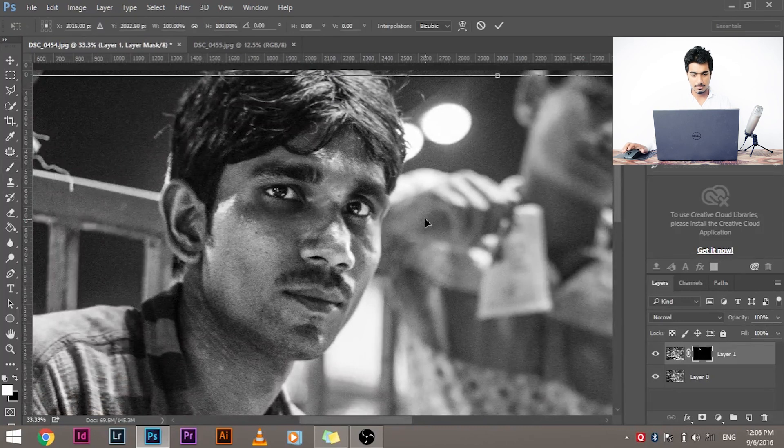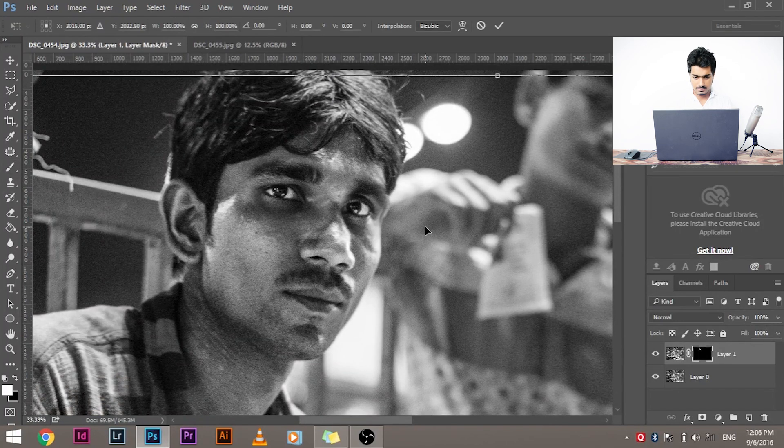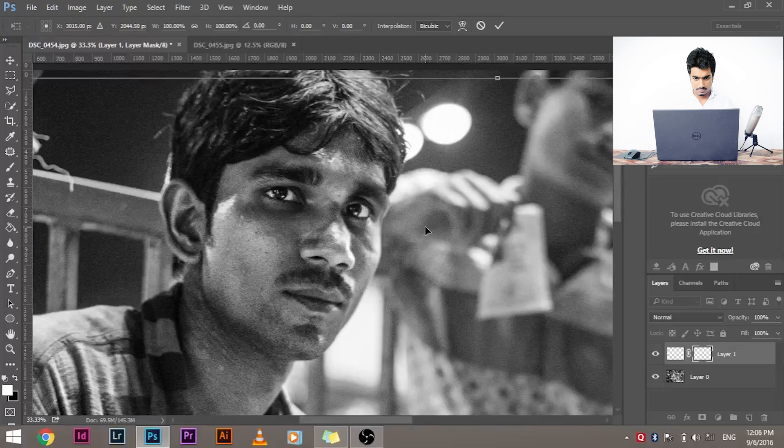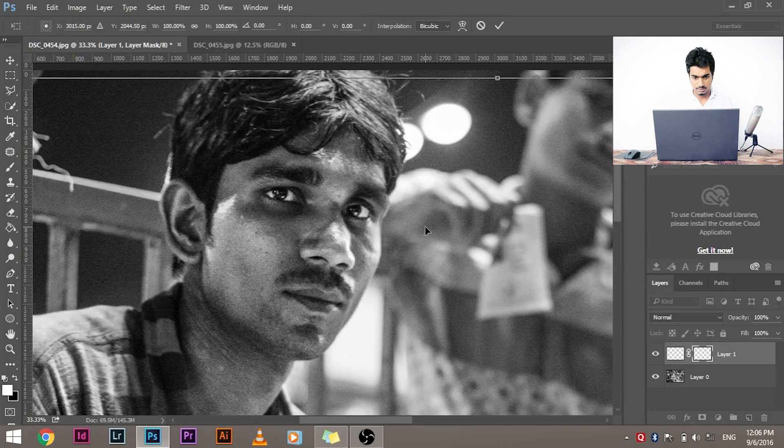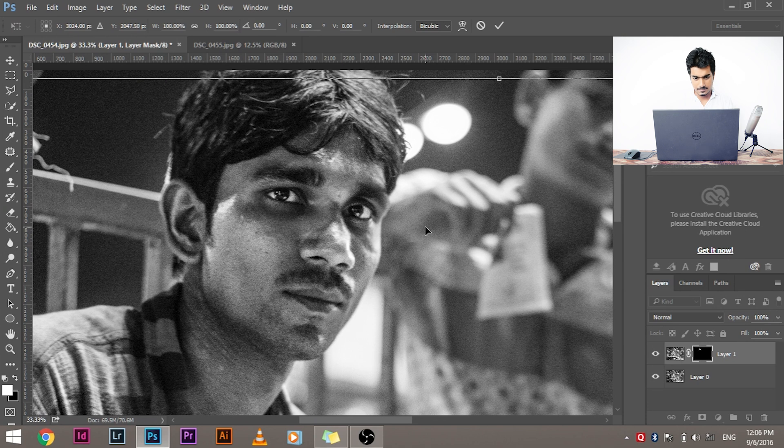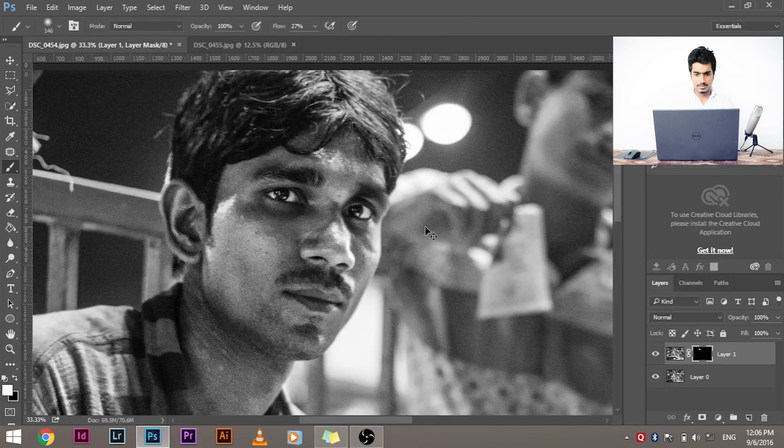So what do you have to do now? Ctrl+T, Command+T on Mac, and press the down arrow a little bit till it looks good, and then press the right arrow till it looks better, and press Enter. And you're good to go, you're ready with this.